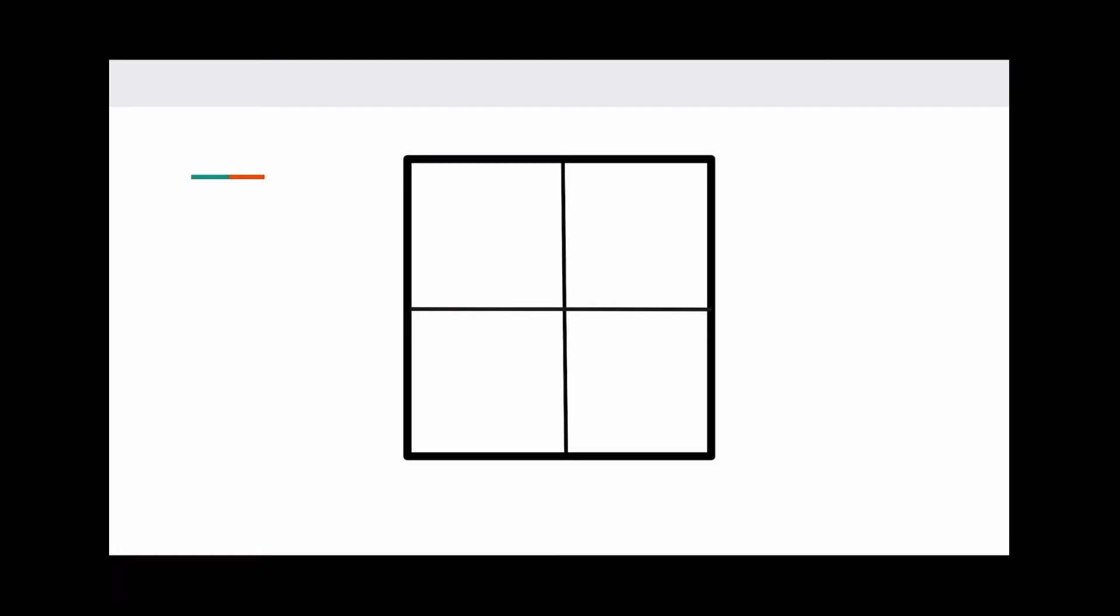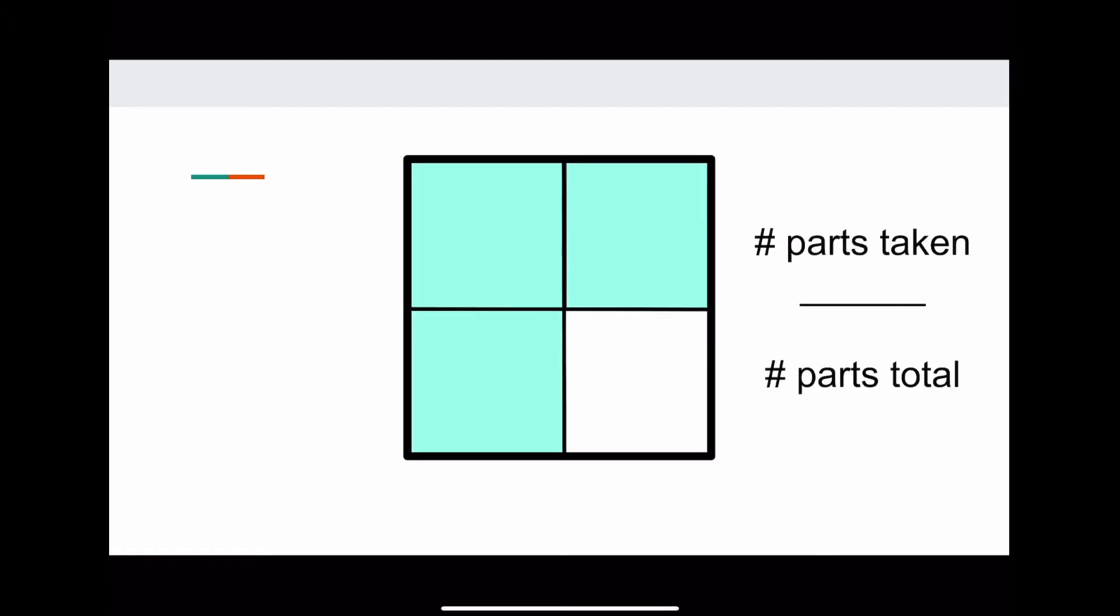You see, when you split something up, you have to find out how many parts you're taking over how many parts there are total. And these parts go above and below a line respectively to make a fraction.